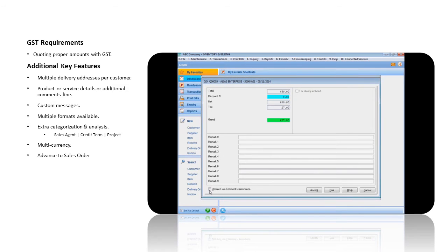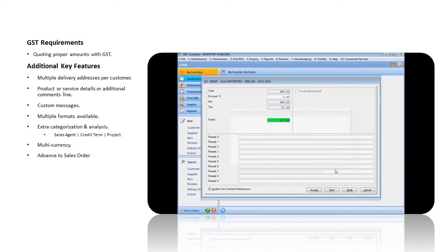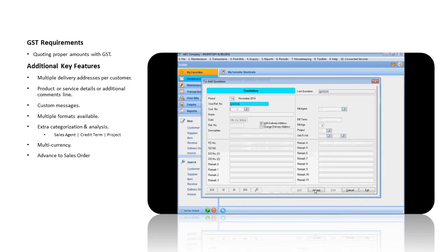At the footer, check Update from Comment Maintenance option to add custom messages to your quotation. Once this is completed, click the Accept button. The records will be populated onto the listing screen.